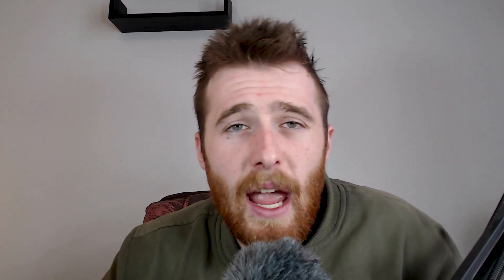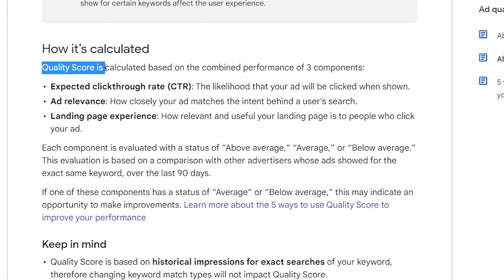That should give you a good idea of whether your click-through rate is high enough, and if it's not, how to get it above average — which is what we're going to answer in this video. Once we figure out our average click-through rate, we may want to increase it. Click-through rate is one of the main factors that determines quality score.